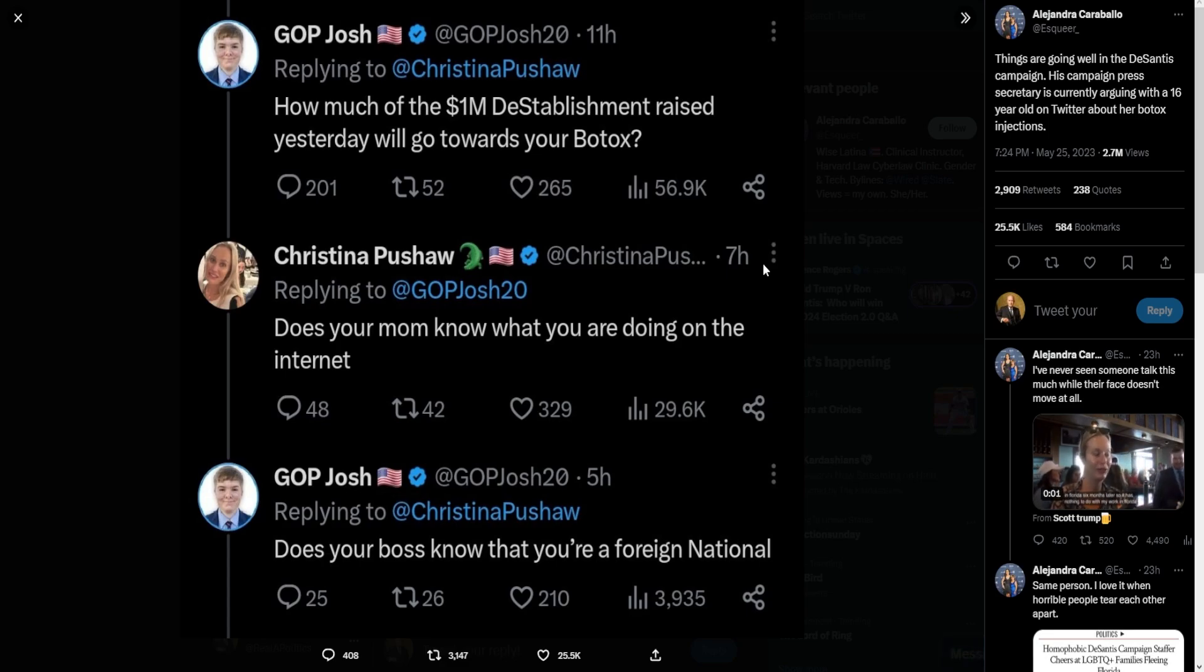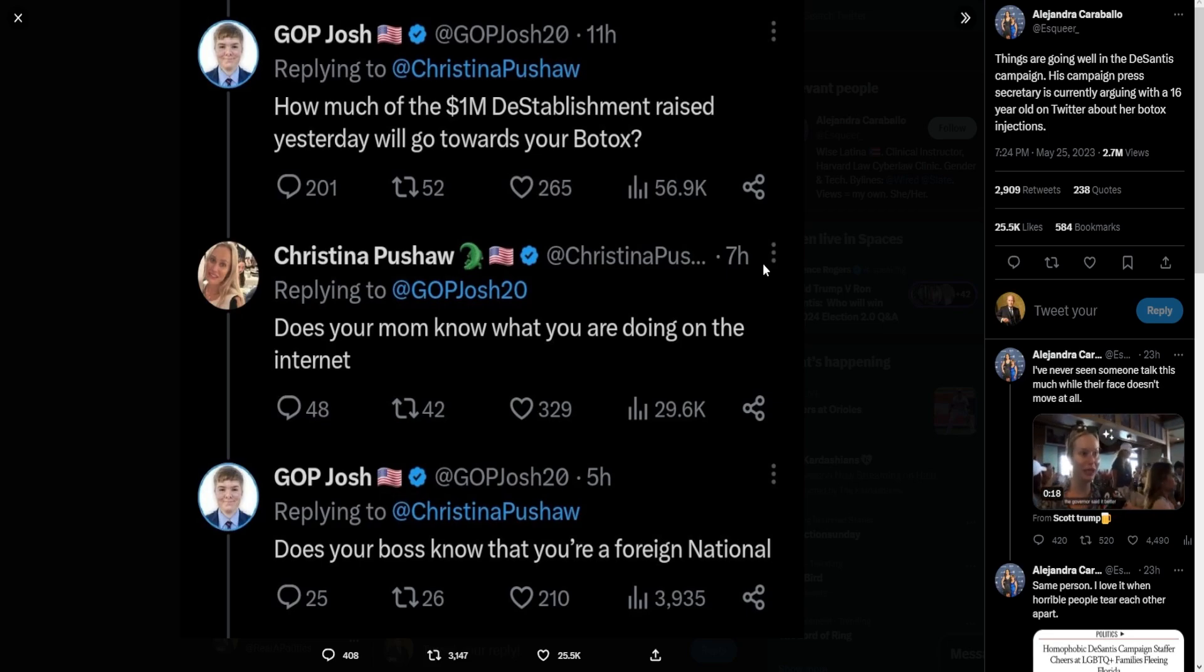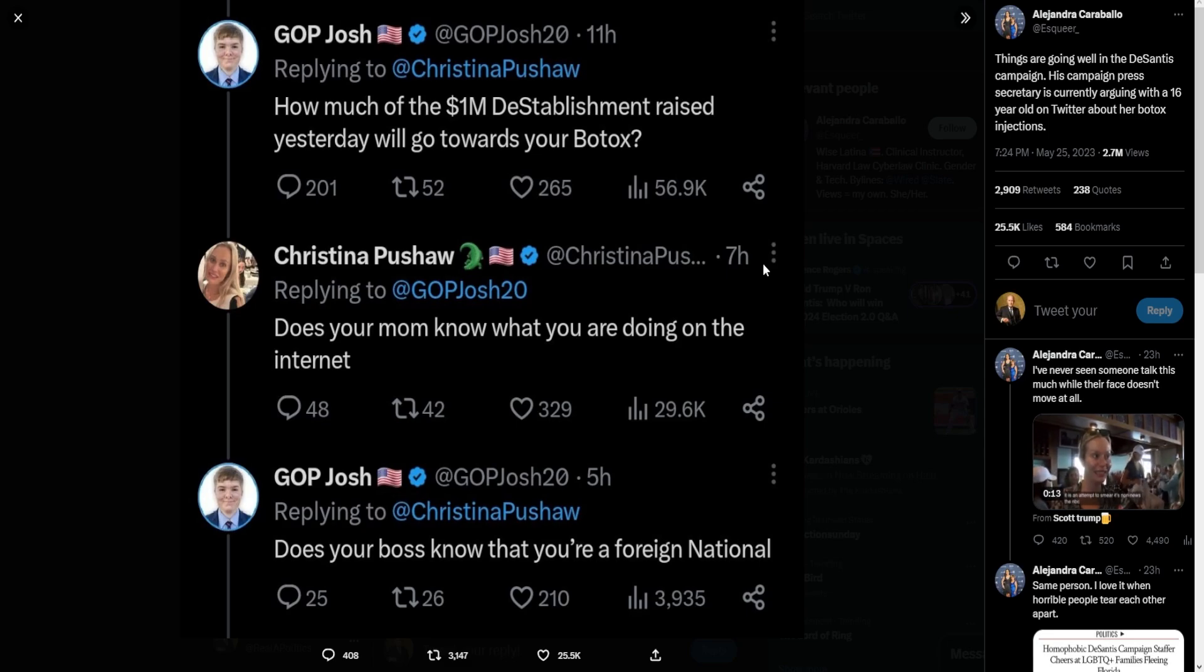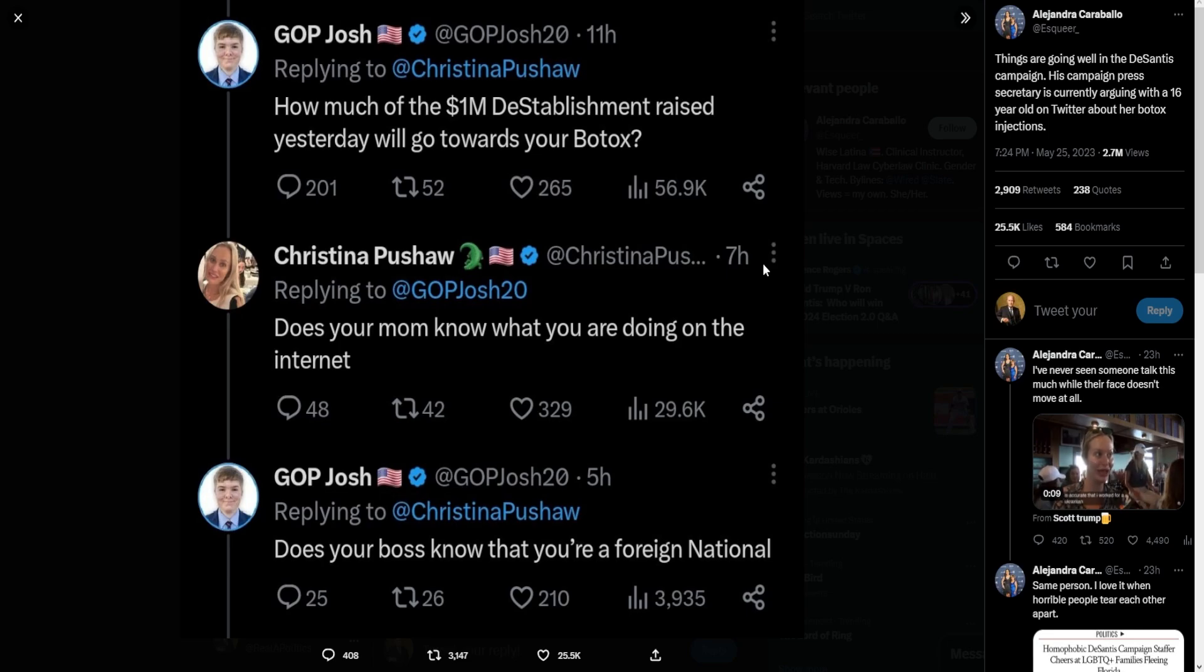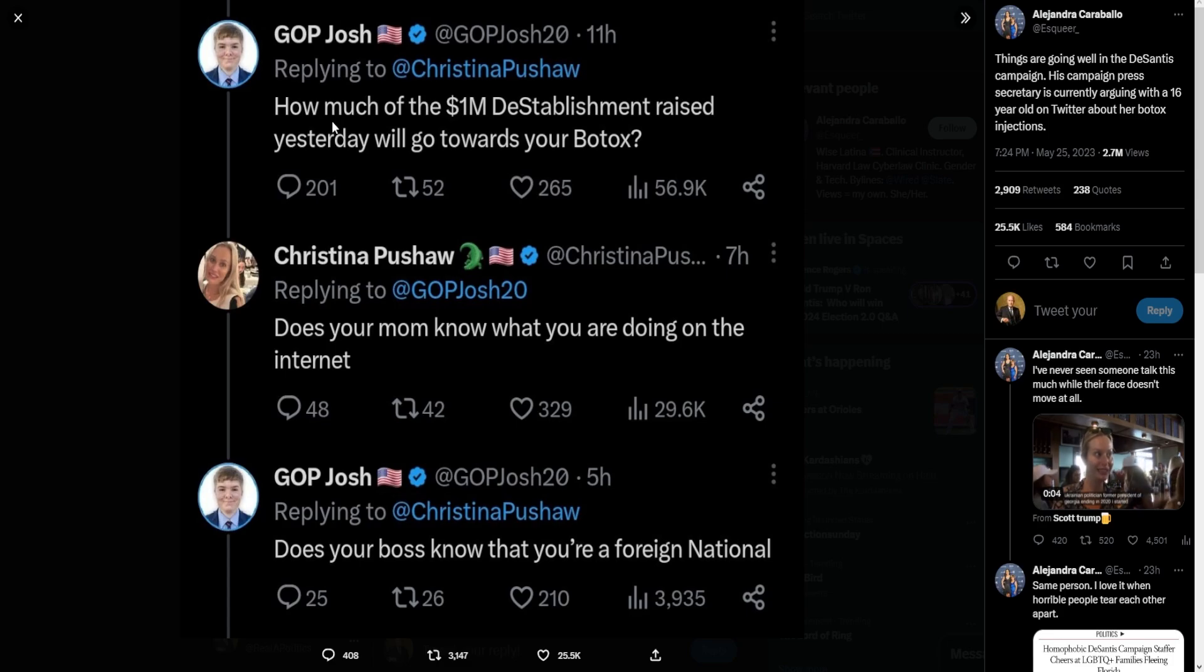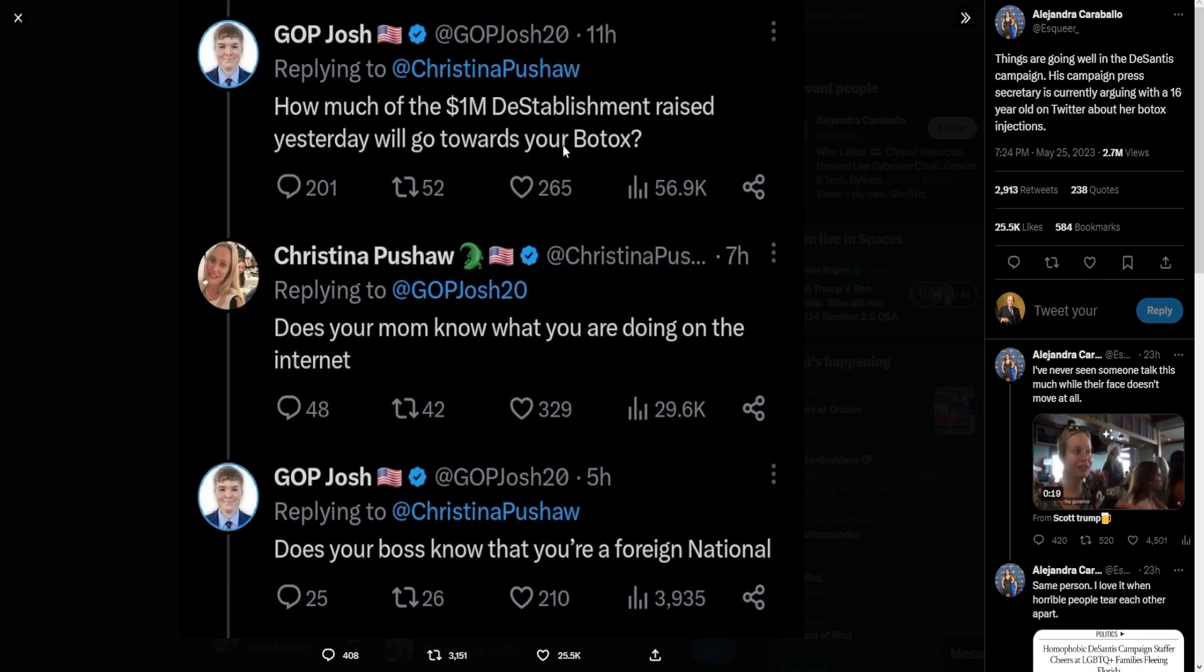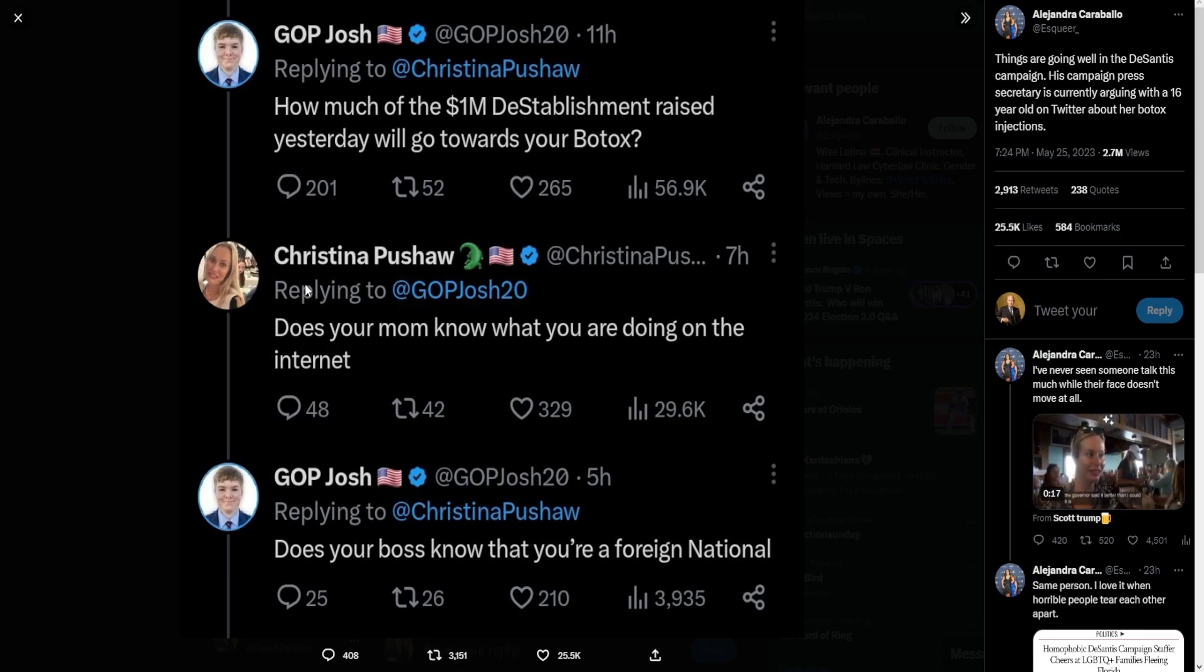You know on this channel we love trolling, and he did it and somehow got a response from this loser. And mind you, this is a top DeSantis aide—not some Joe Schmo down the street. She is one of the top people in DeSantis's circle. Josh did the perfect thing—he did some trolling. He said, 'How much of the one million dollar establishment raised yesterday will go towards your Botox?'